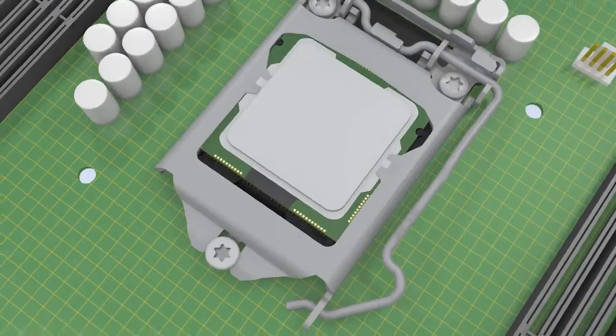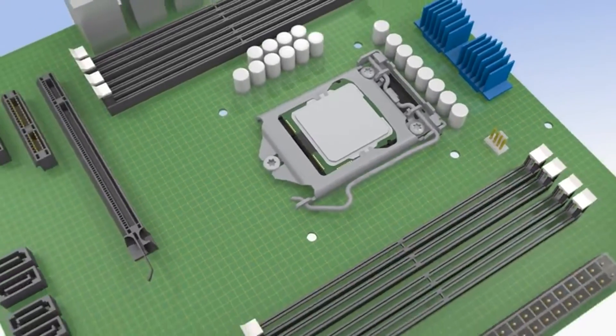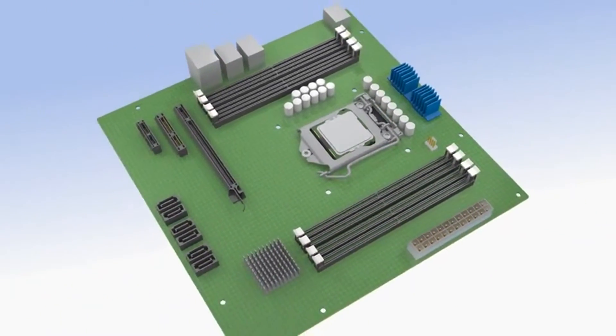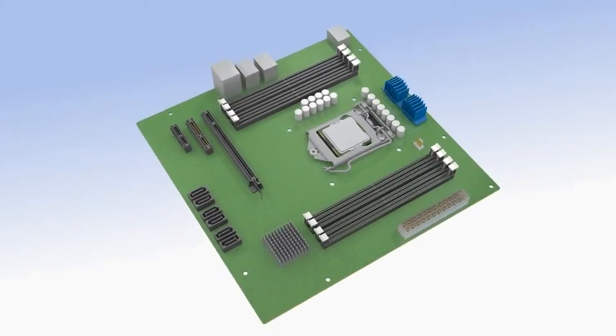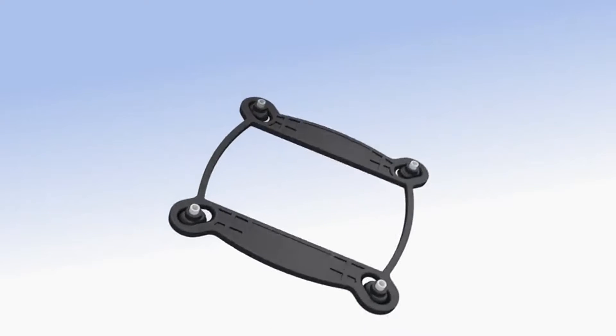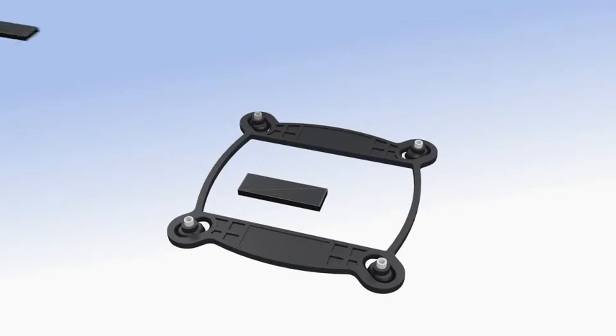This installation should begin with the processor installed and the motherboard out of the chassis. To begin, place the back plate down with the threaded studs facing up.